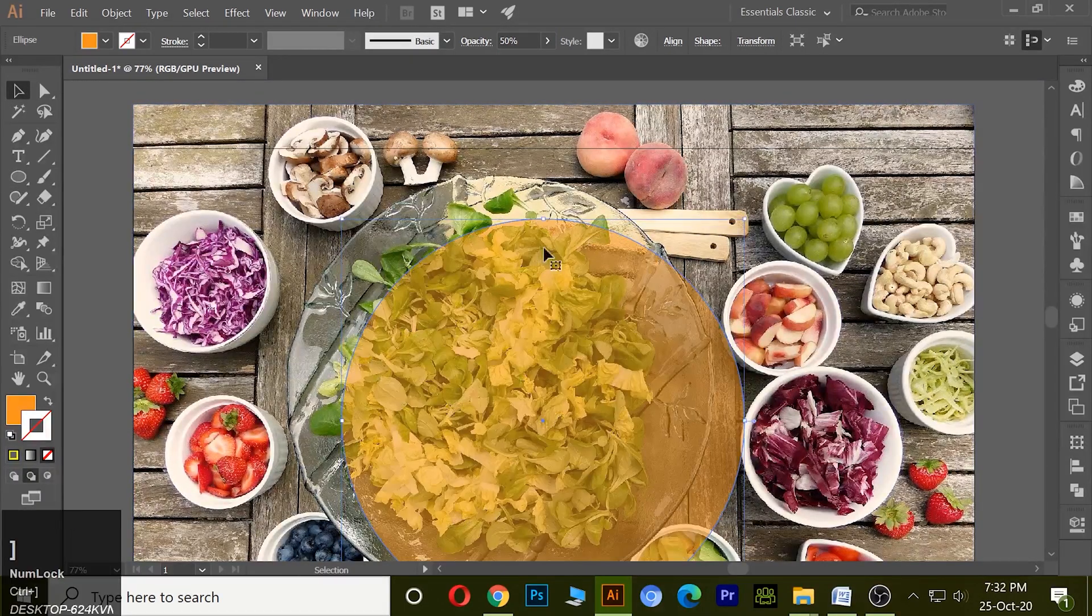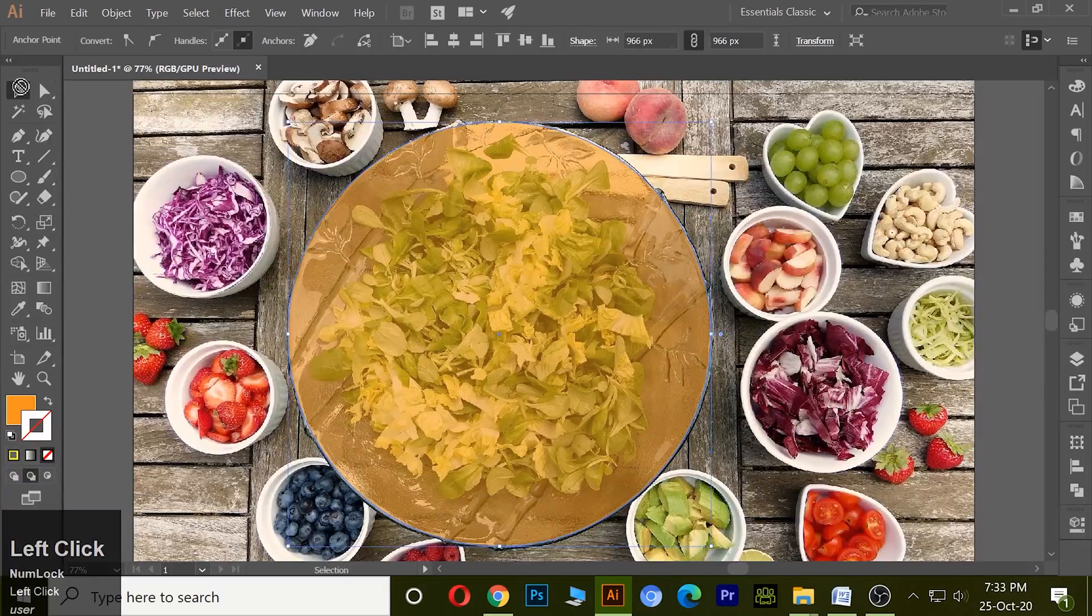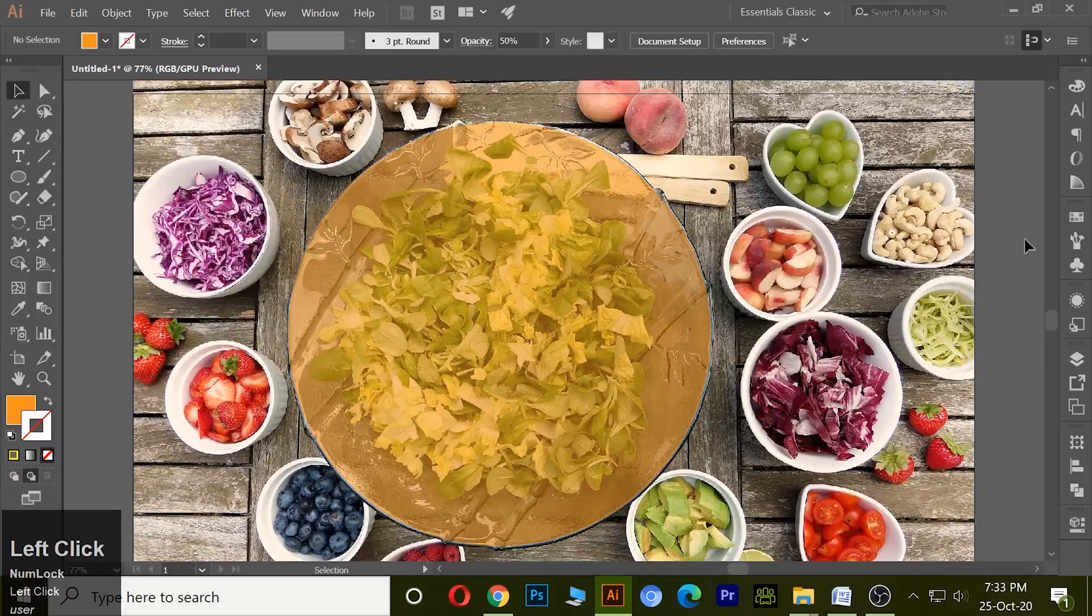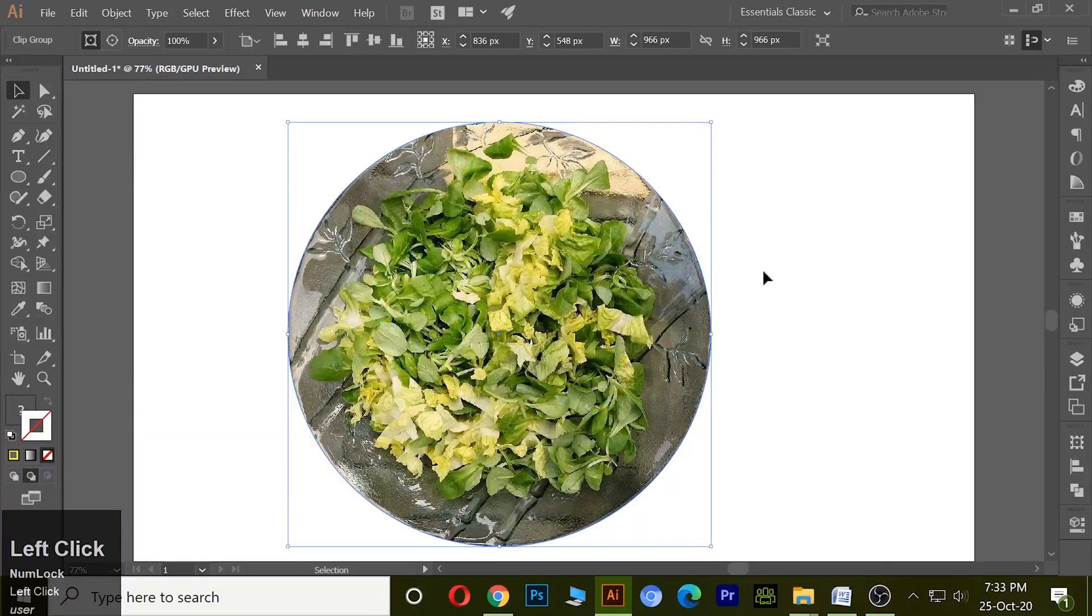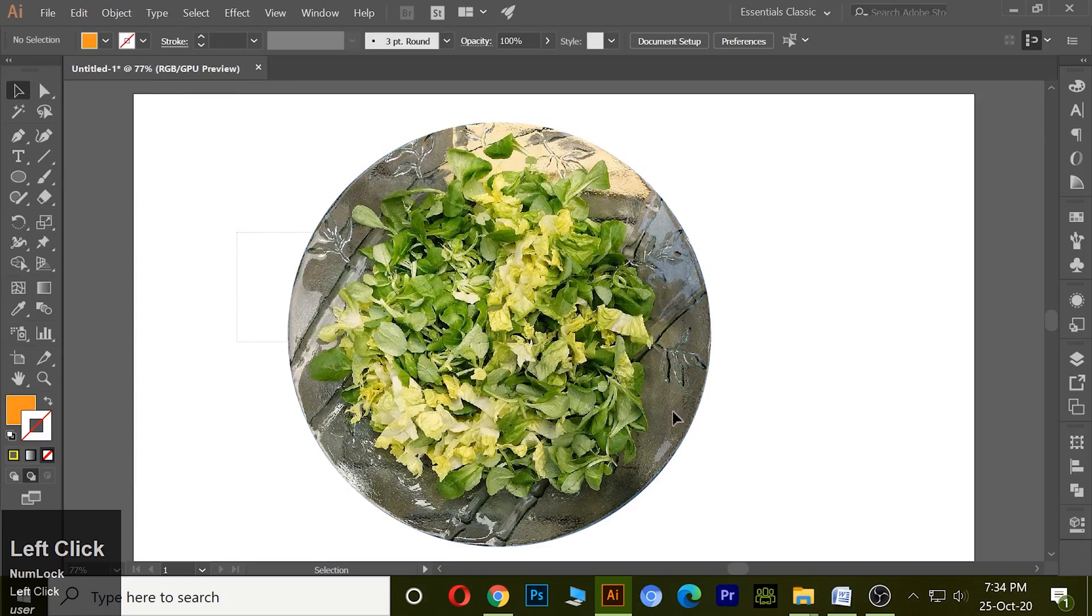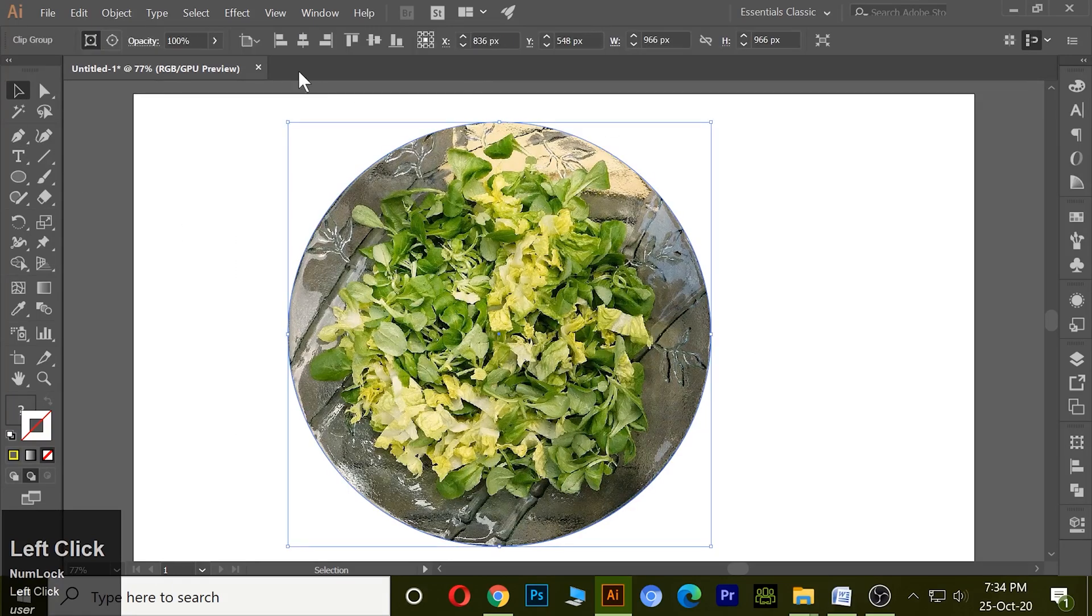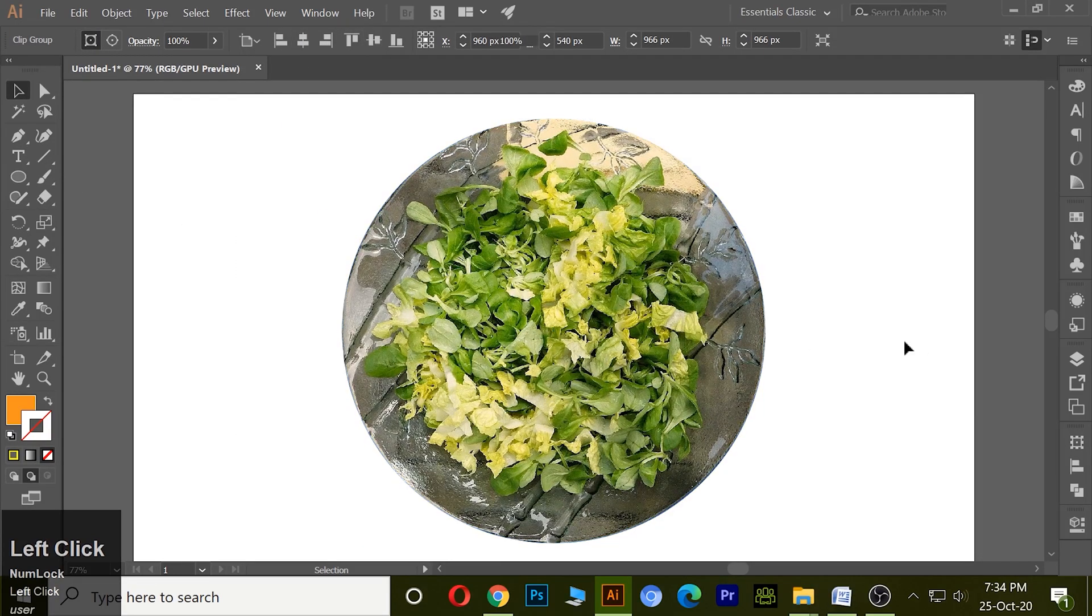And make it the top, select all, and make clip mask. So this is called a normal clip mask.